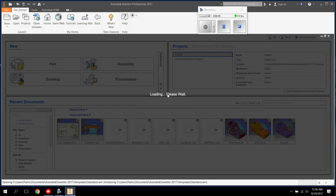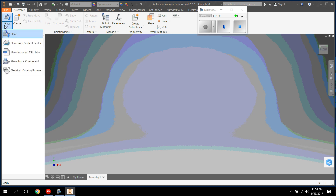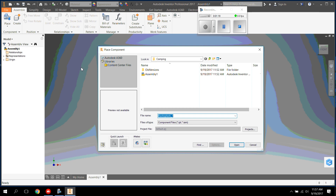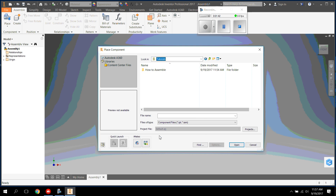We are now ready to assemble our object together. Once you get into the assembly file, you need to place your different parts in individually. Go up to Place. Make sure it says Place — if it says Place from Content Center, just click the arrow down and choose the one that says Place. Once you do, you now have access to your files. You have to find your files in order to place them in. For this tutorial, we're going to find our files up here where it says Look In. Click the arrow down and go all the way down to the bottom where you see the folder Tutorials. Click on that.